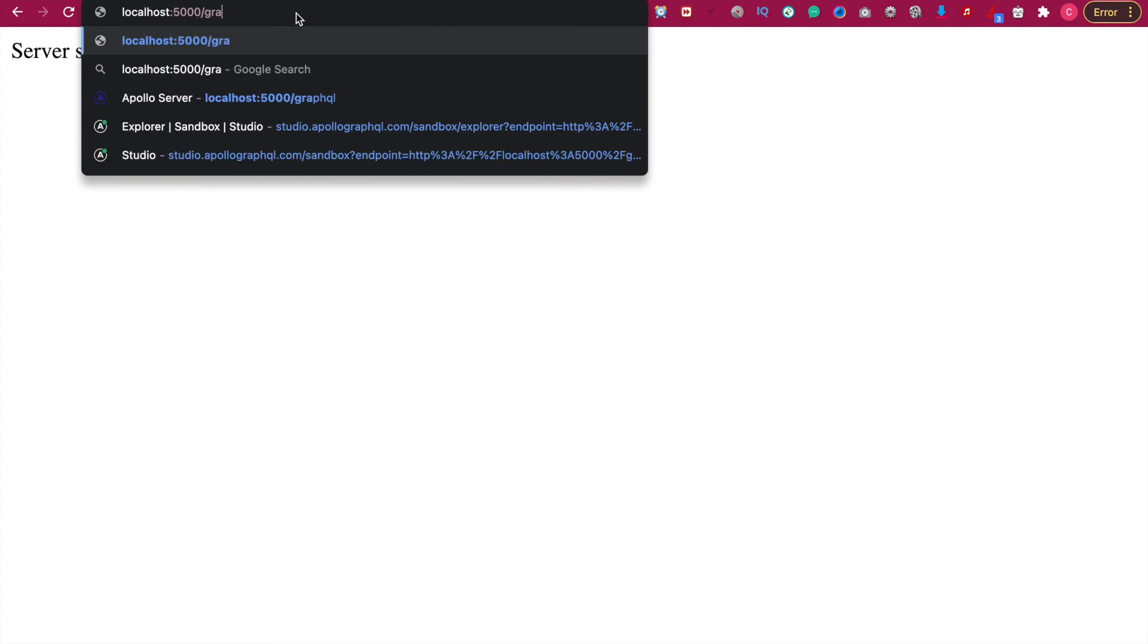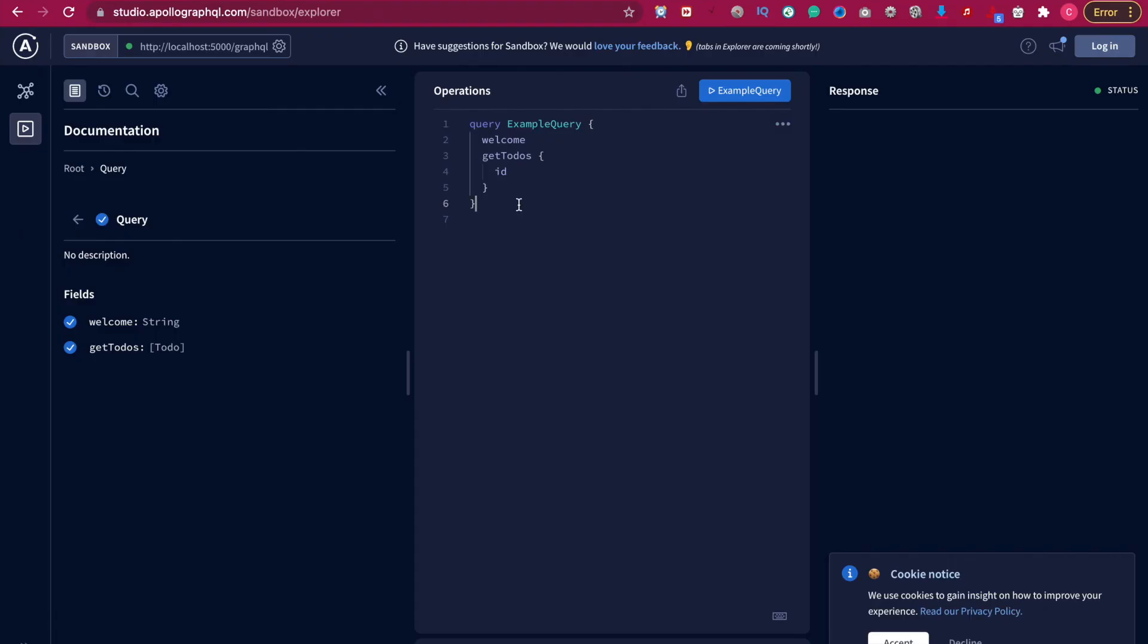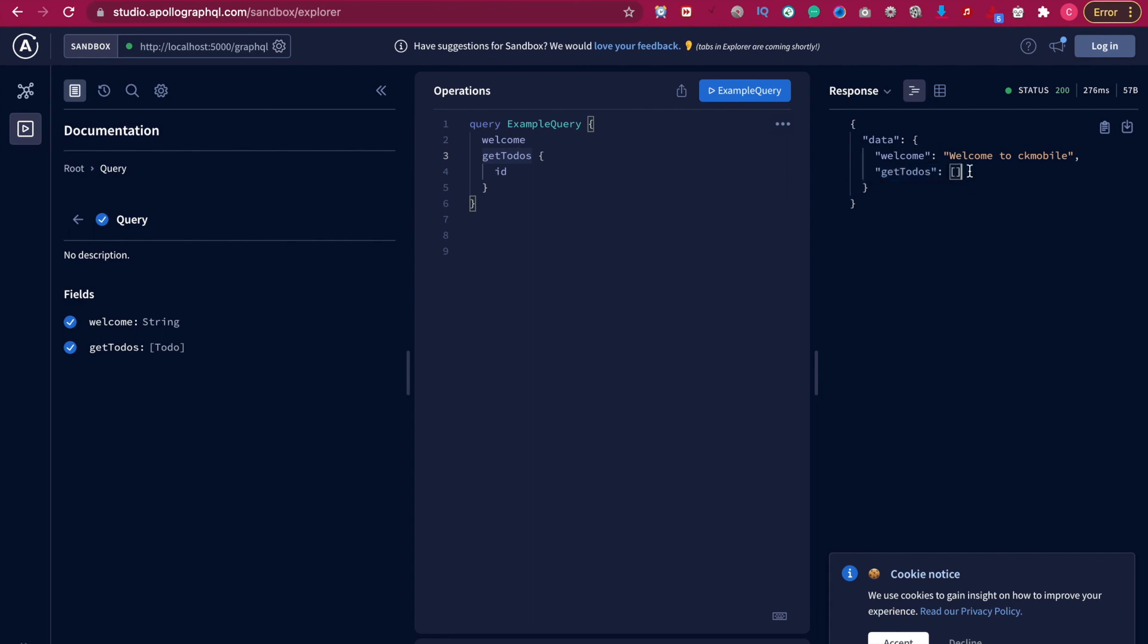Now if we go to here you can see that it's getTodos and if we run the query we can see the getTodos has empty array. This is valid because we haven't stored any todos inside the MongoDB.